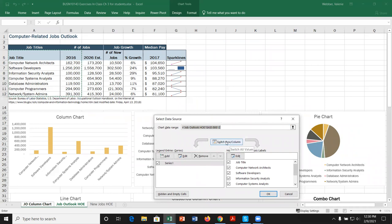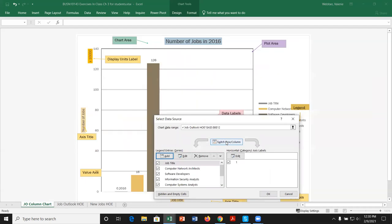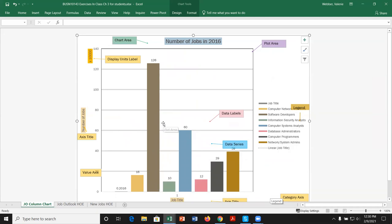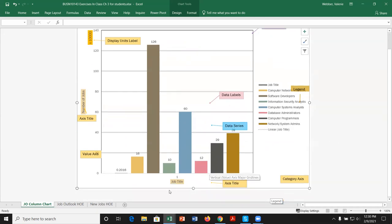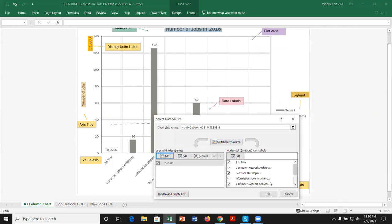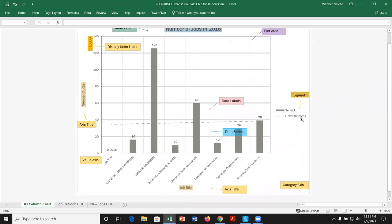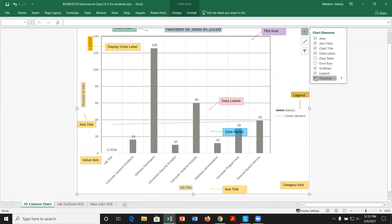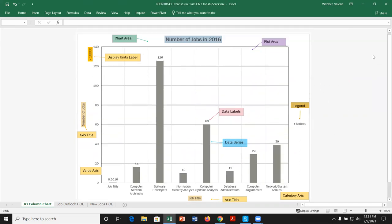We can also switch rows and columns from the Select Data window. Doing so changes the legend, since the job title moves to a different axis. Let's switch it back. For our purposes, we just want to create some basic charts and do basic formatting, not get into more advanced charting options.